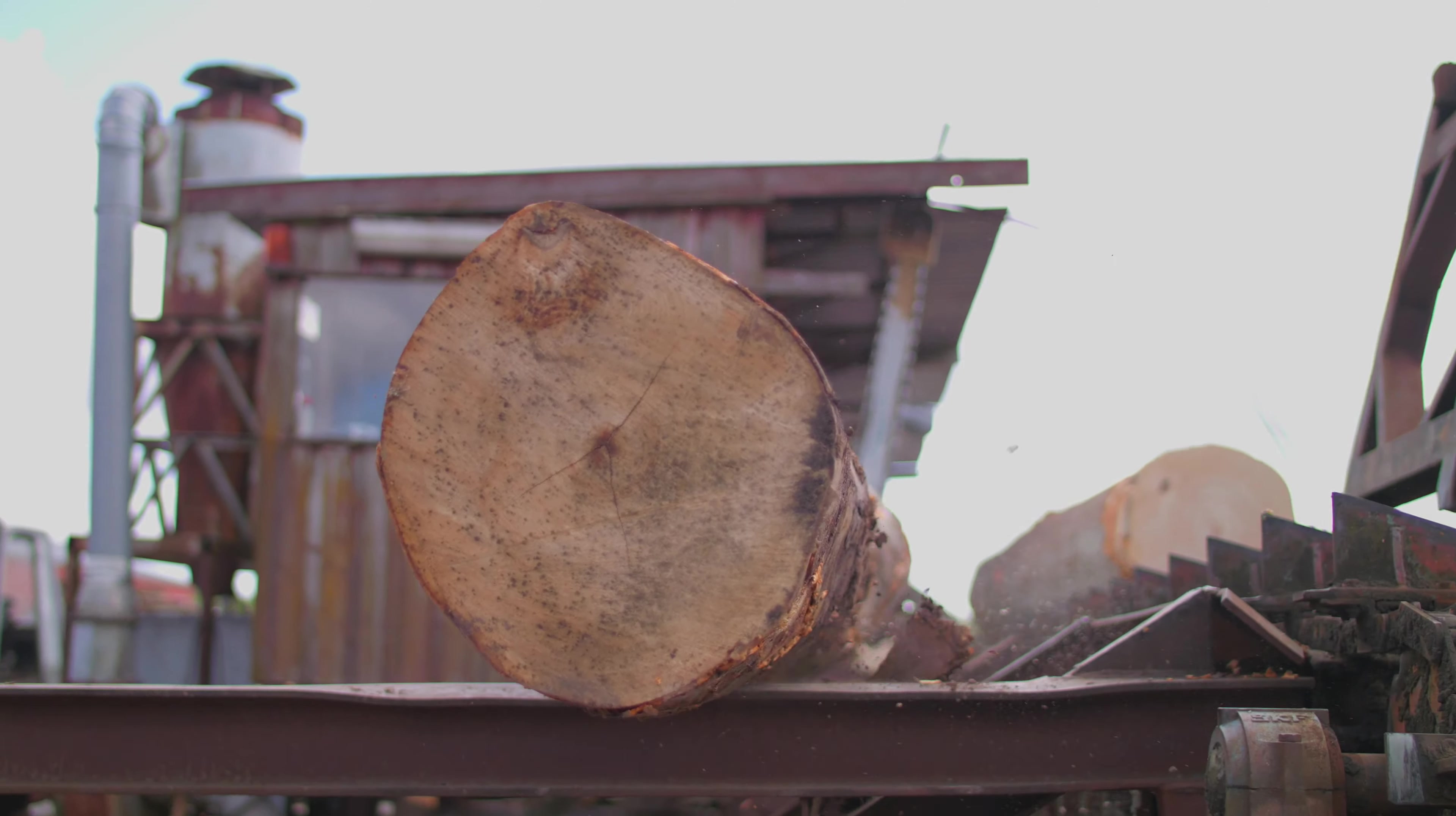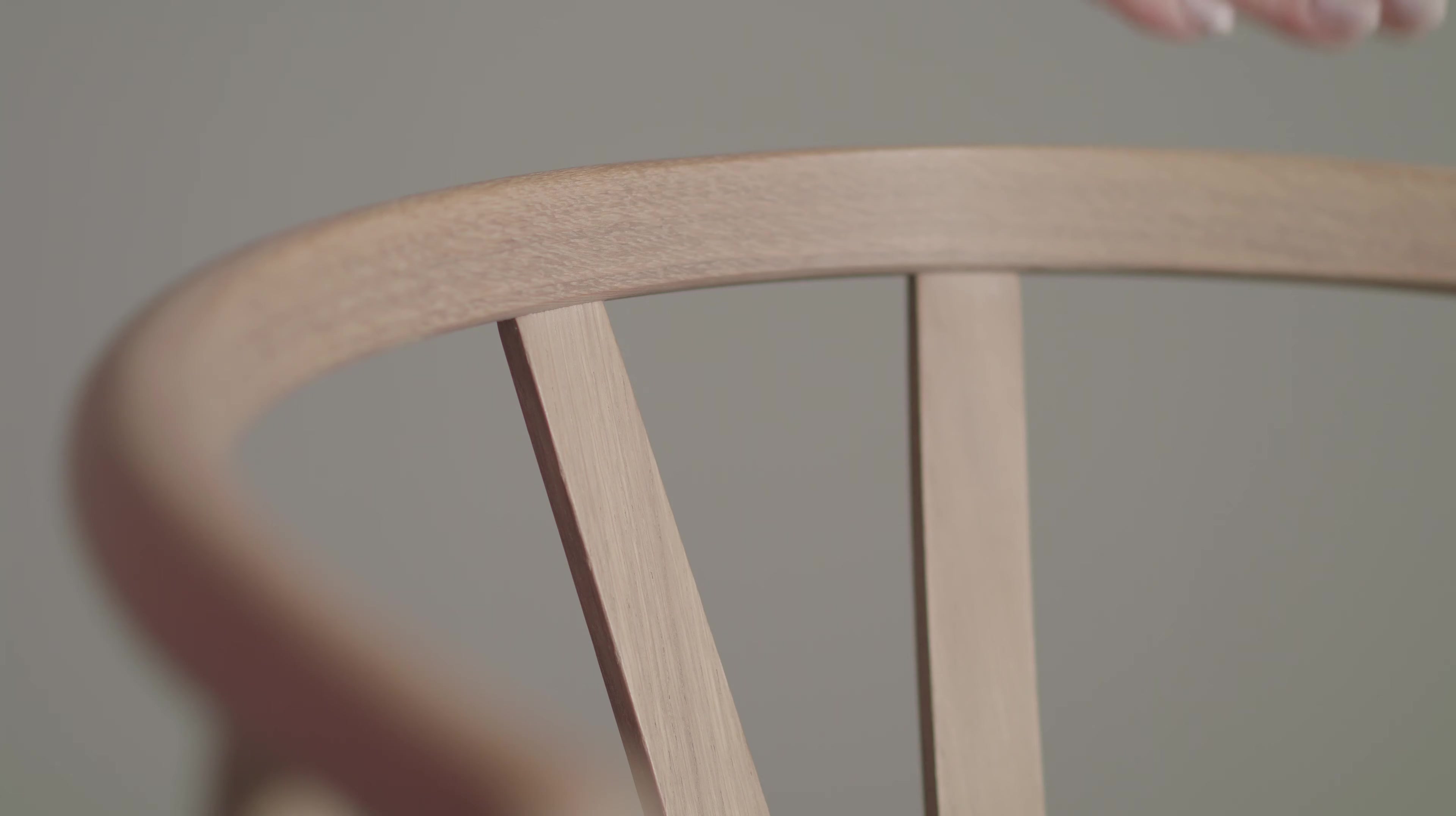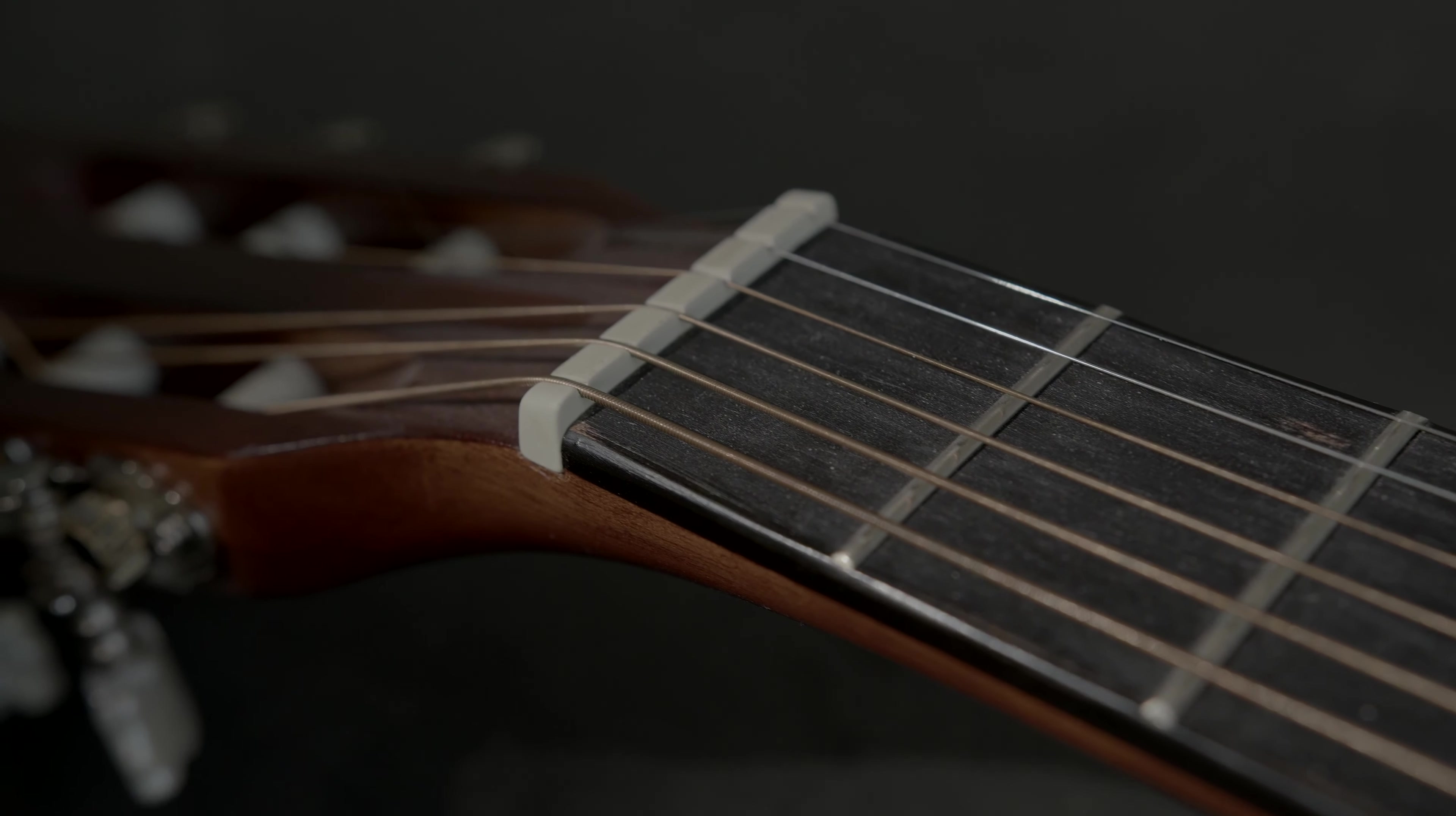A warmth. A depth. A timelessness. You know the feeling. The armrest on a favorite chair. The handle on a favorite tool. The neck on a favorite guitar. It sings.